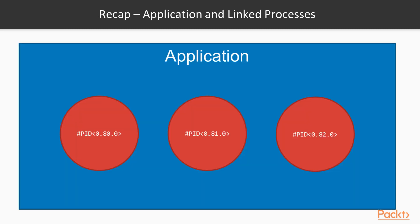We've seen on the previous section that an application can be considered a group of processes that work in tandem to achieve some business logic. And we've also seen on the section about processes that they can be linked together when performing tightly coupled tasks, so that if one process fails for some reason, the remaining linked processes can be notified of the failure and either trap it or fail themselves.